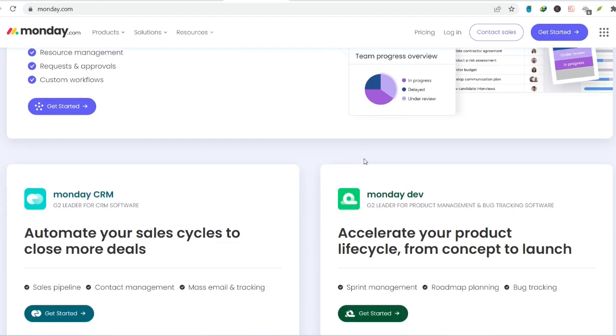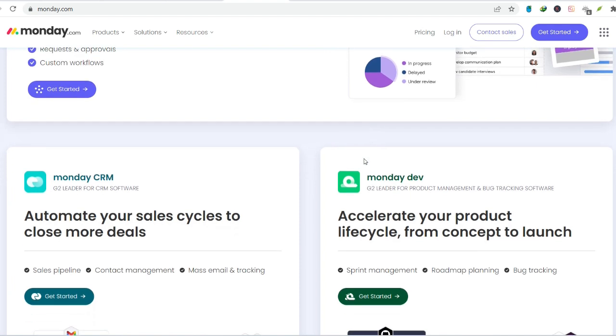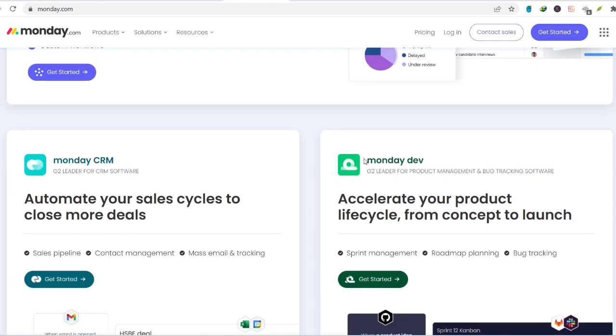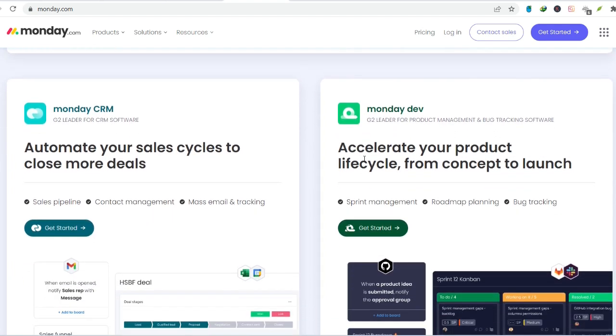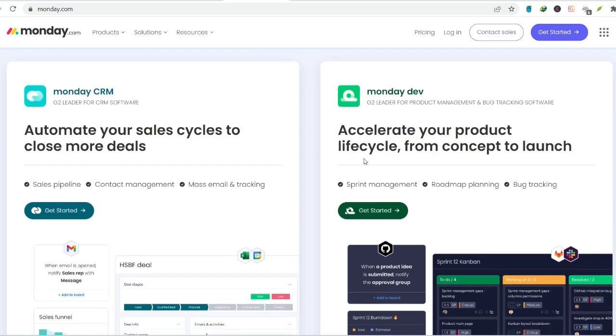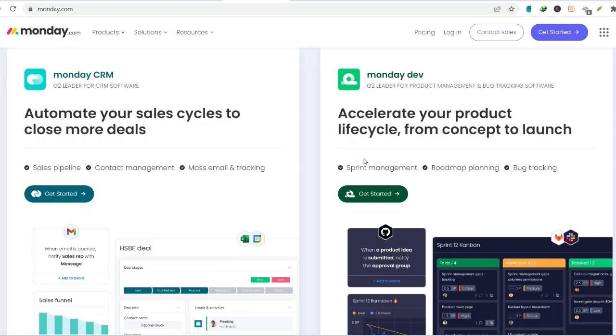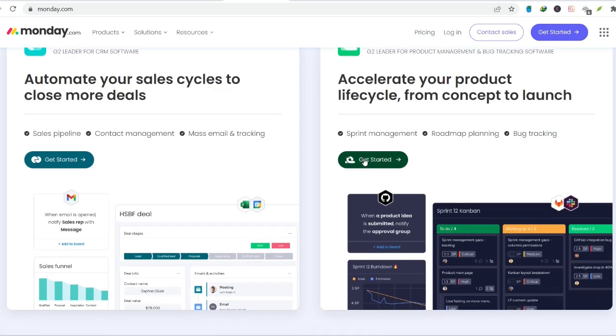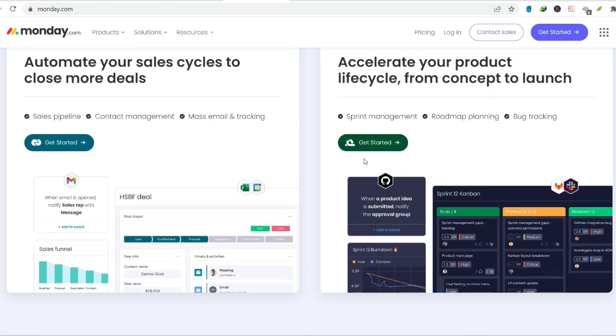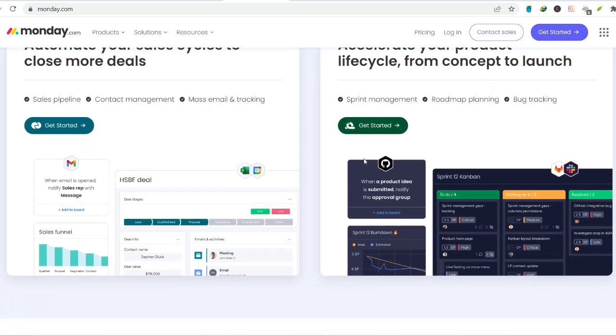The power of boards. What the free version offers. The free plan allows you to create two boards, not a bad starting point for individual projects or small teams. Each board can be customized with various columns. These columns are the building blocks that define your project workflow.